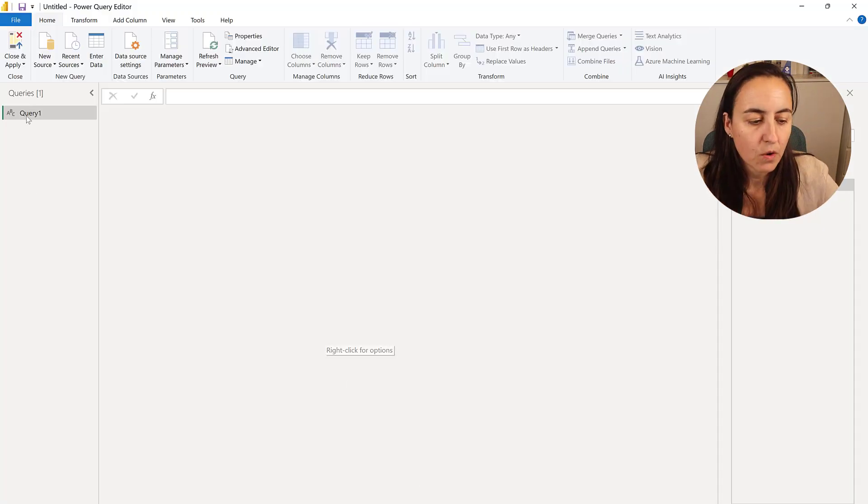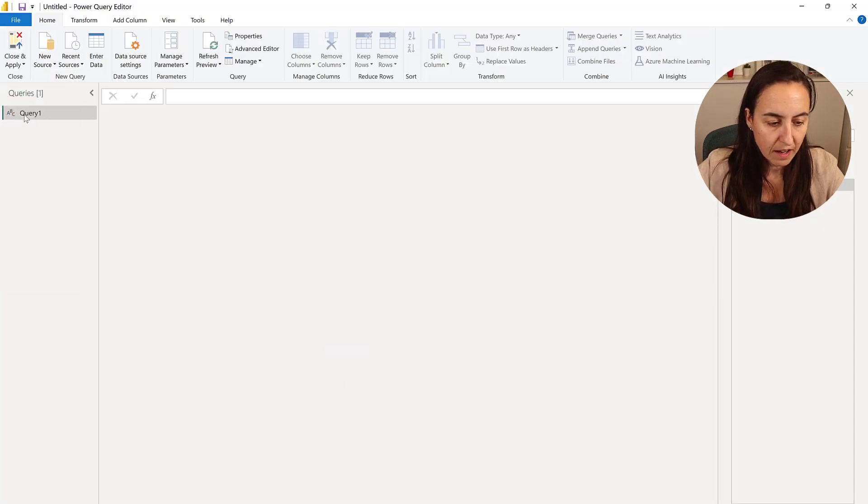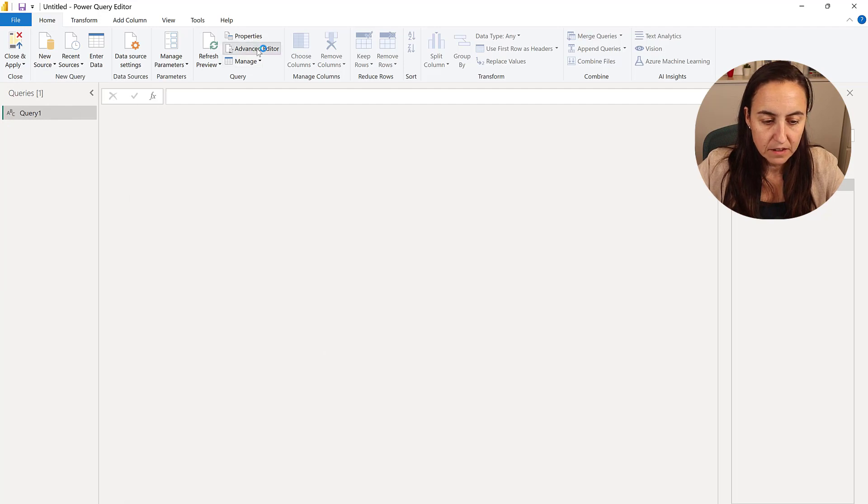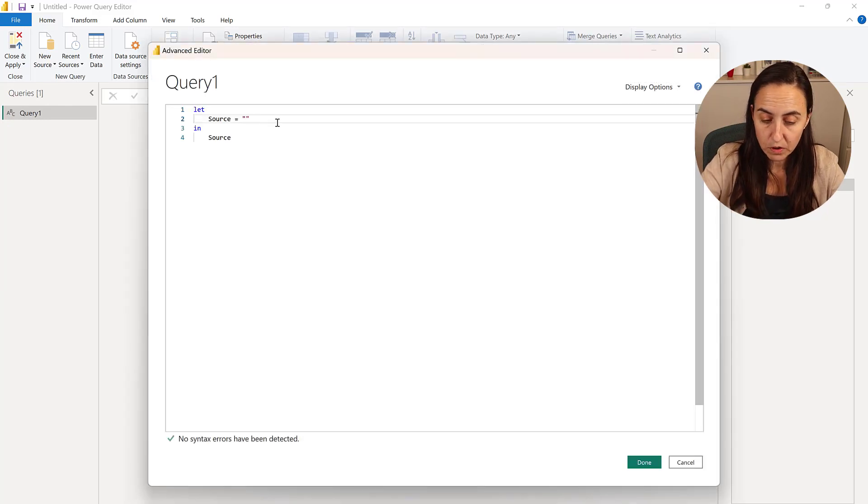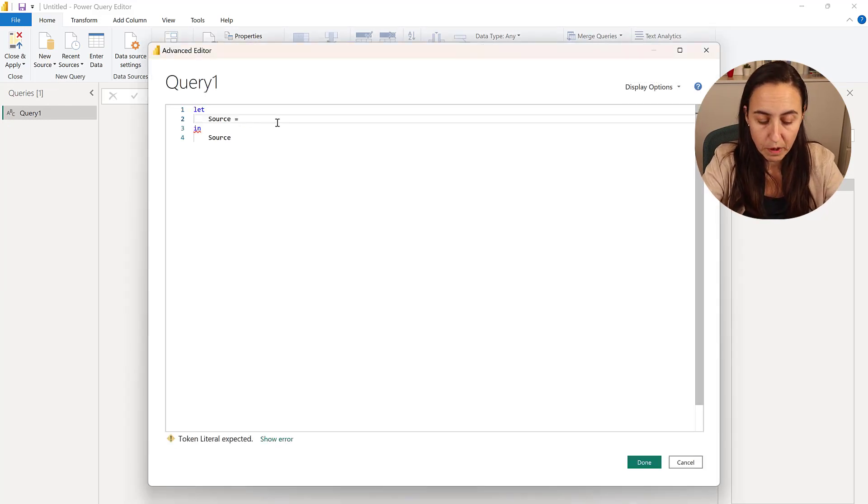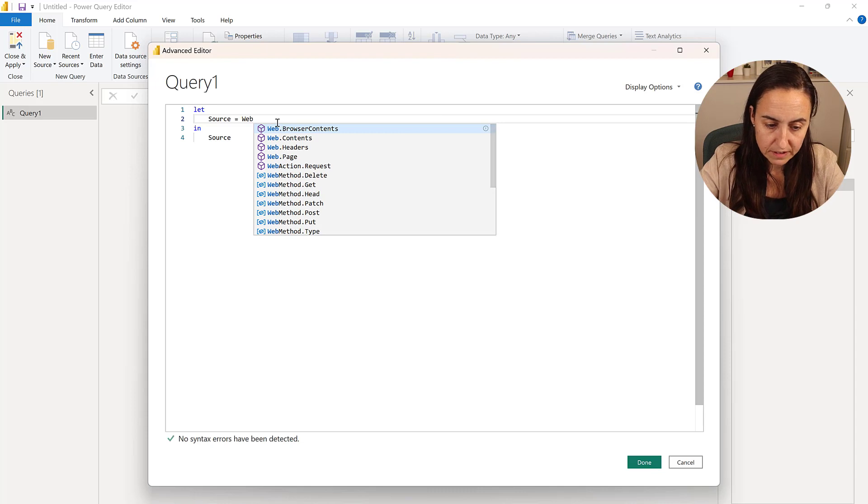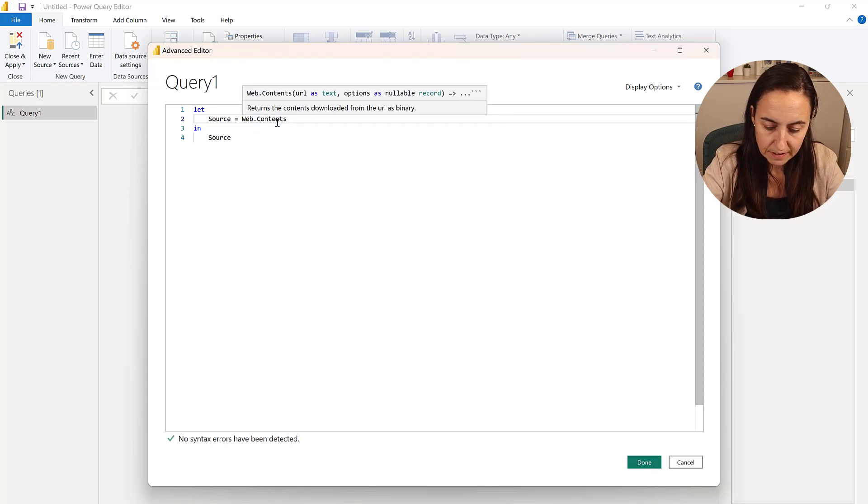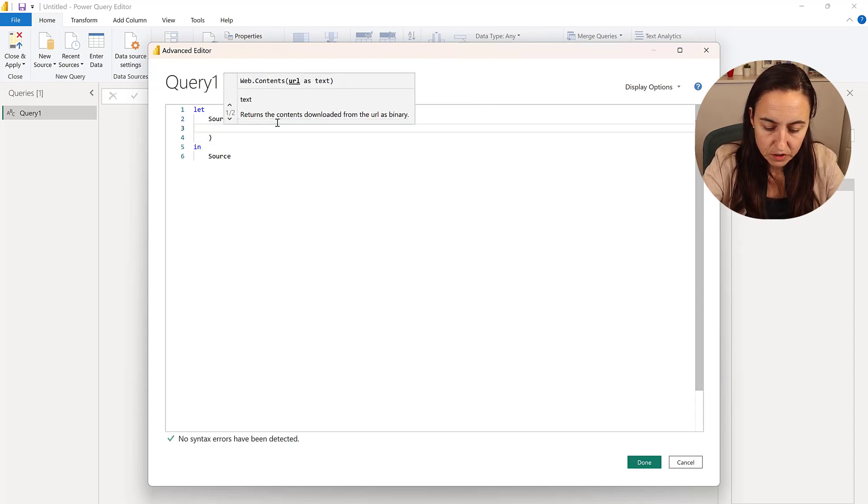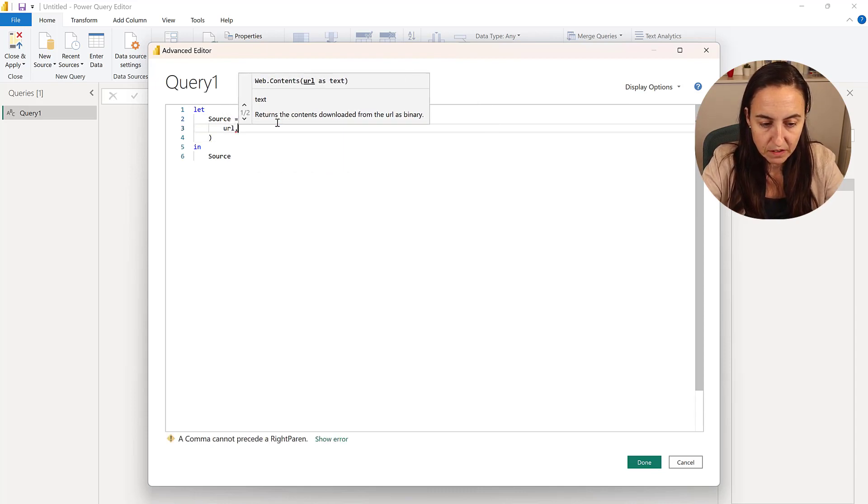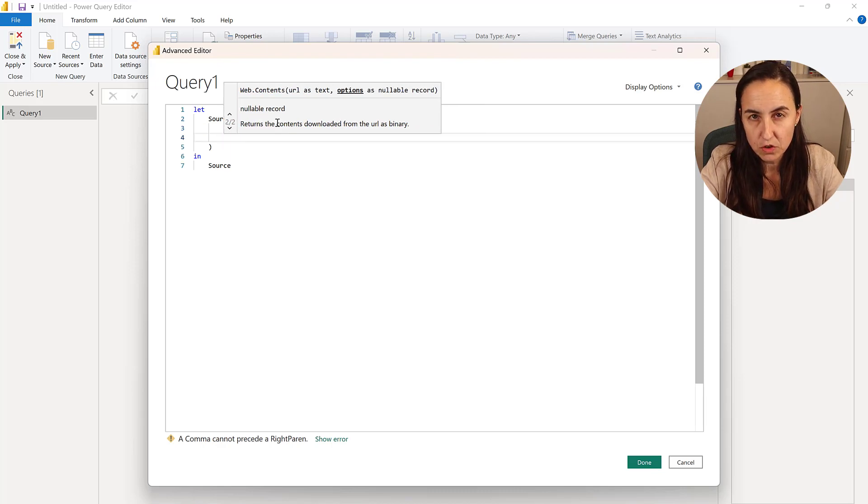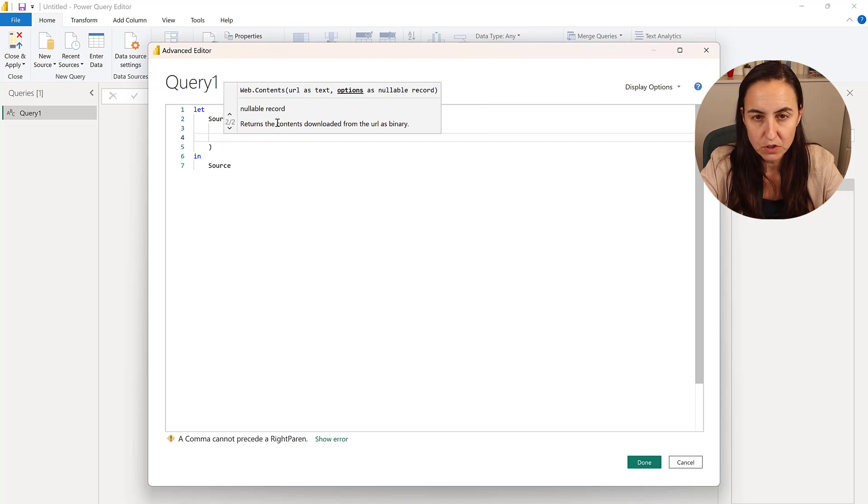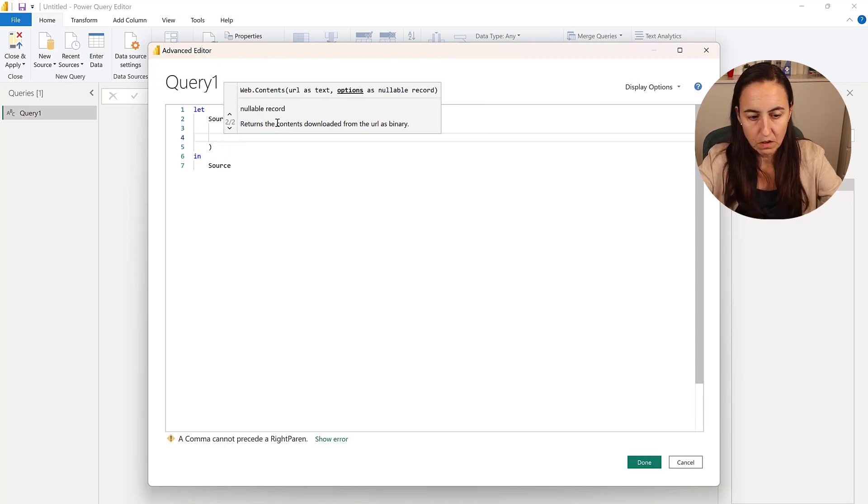So you're going to create a blank query, which is what I have here. Go to the advanced editor. And what we're going to do is do a web call. So we're going to do web.content. And then for web content, you provide a URL. And then we're going to provide two parameters to the body of the URL call.